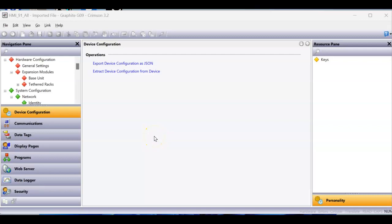Redline just came out with a new build of Crimson 3.2. The really cool thing about this new build is that you can use it on any of the hardware that was supported in Crimson 3.1. So I highly recommend you go to Redline's website and download Crimson 3.2. It looks a lot like Crimson 3.1 — the only big difference is you have this device configuration.